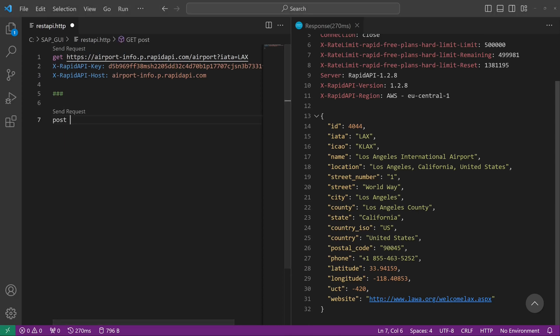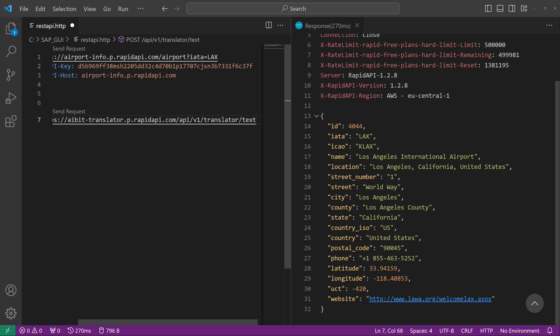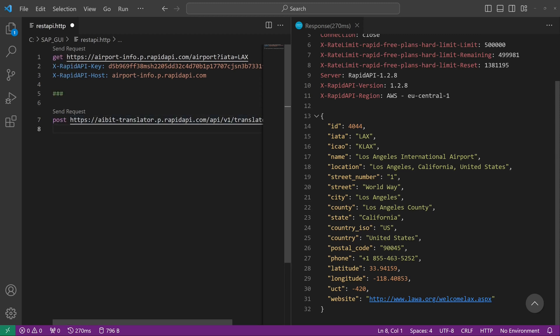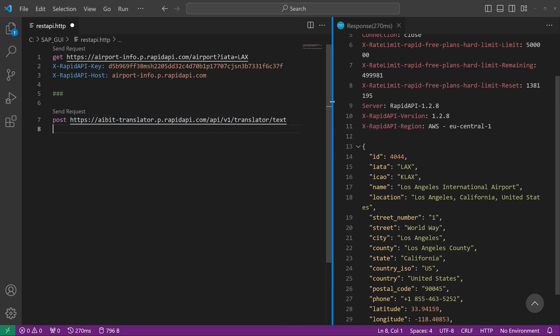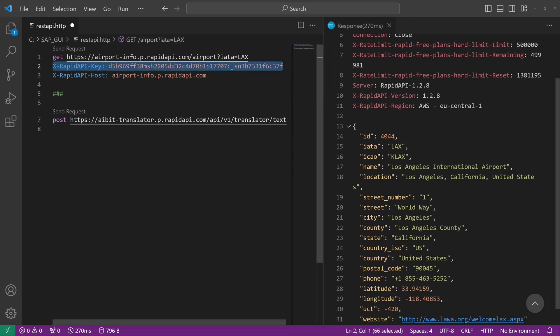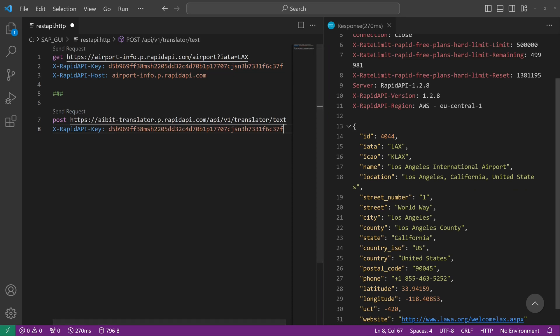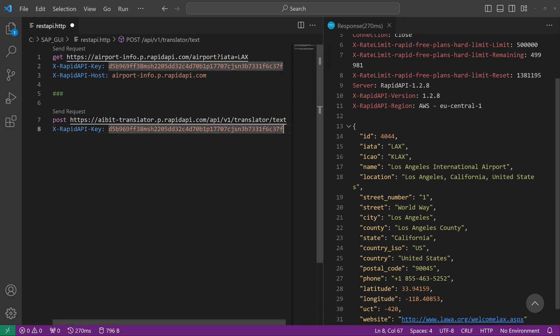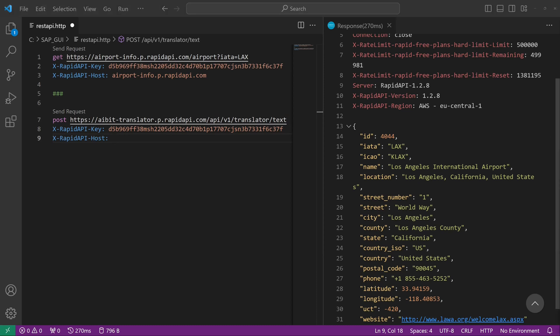Then we paste the API endpoint. Then we can copy the API key from above. And we pass here the API host. Now it's the AIbit Translator host.